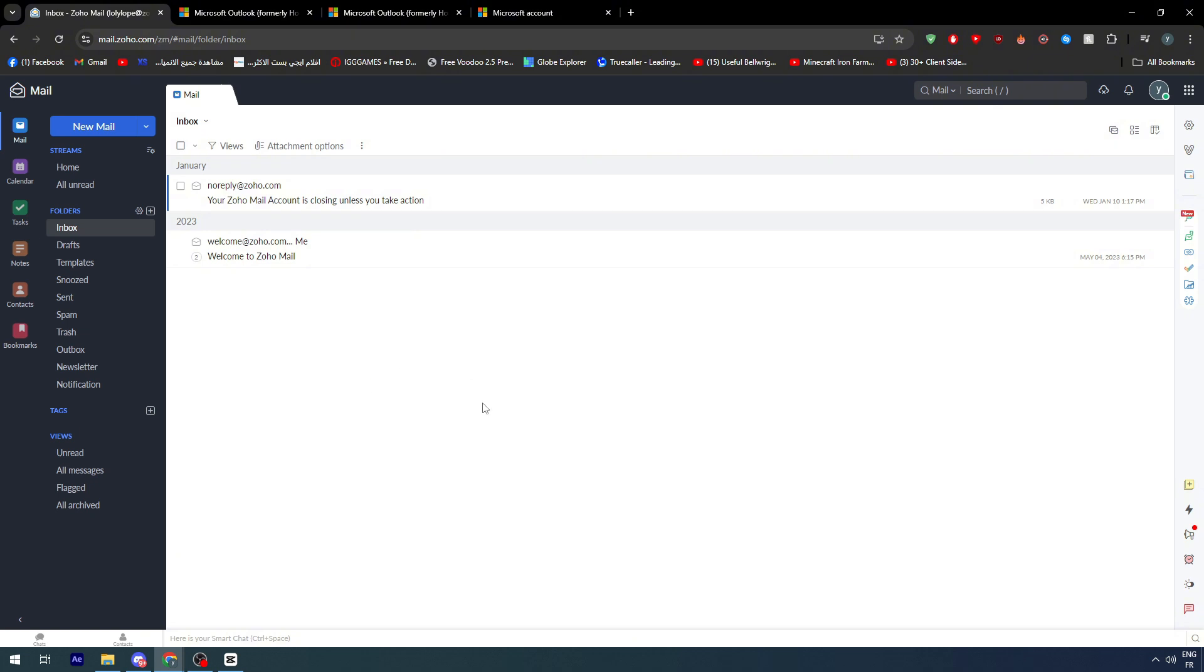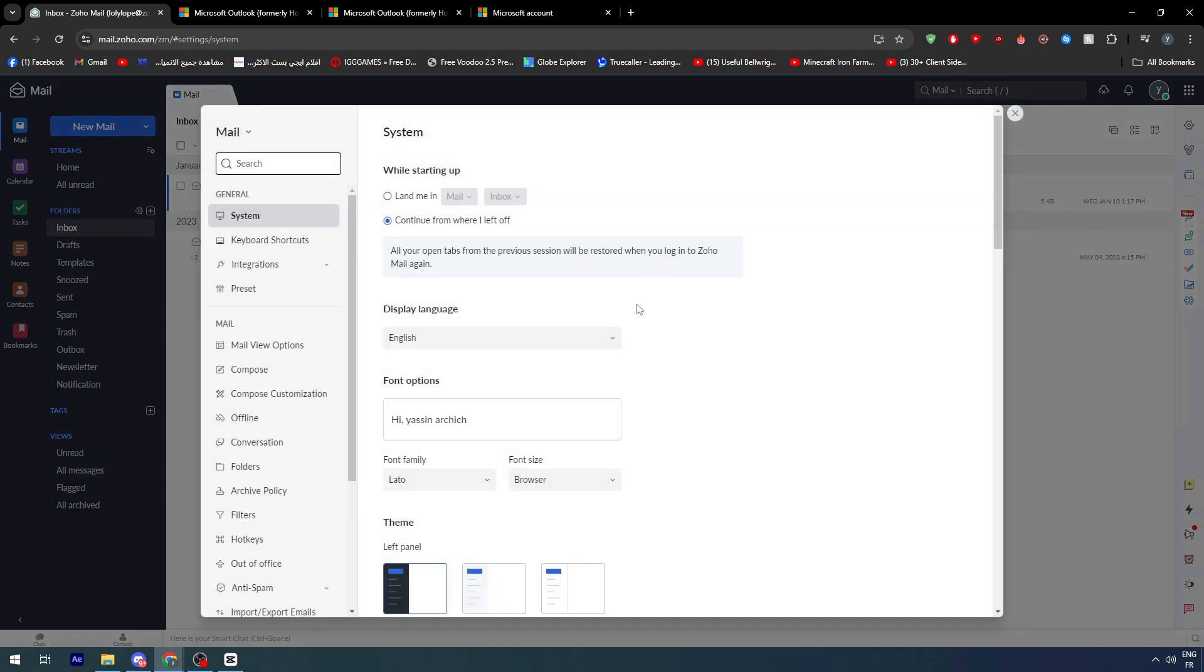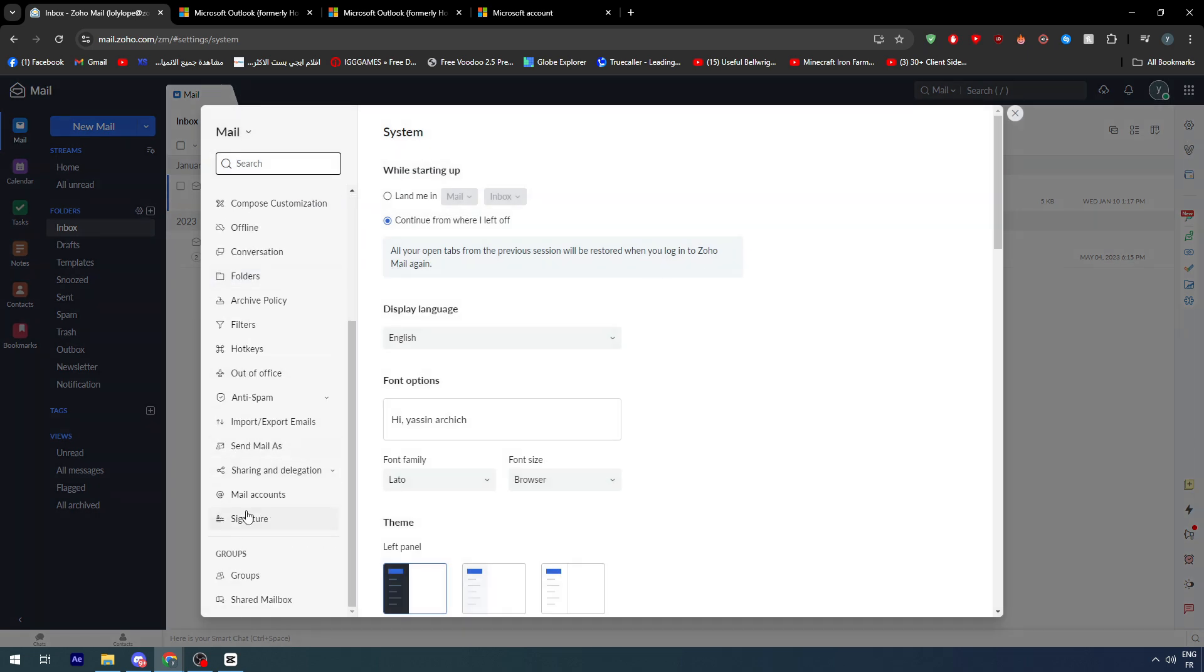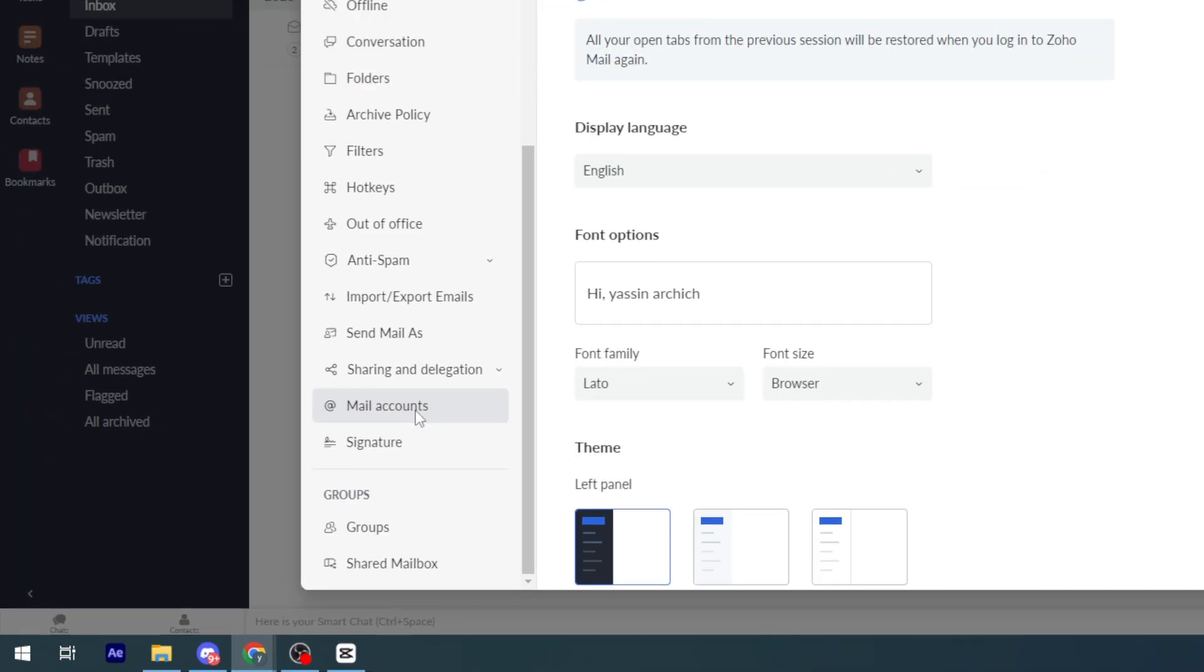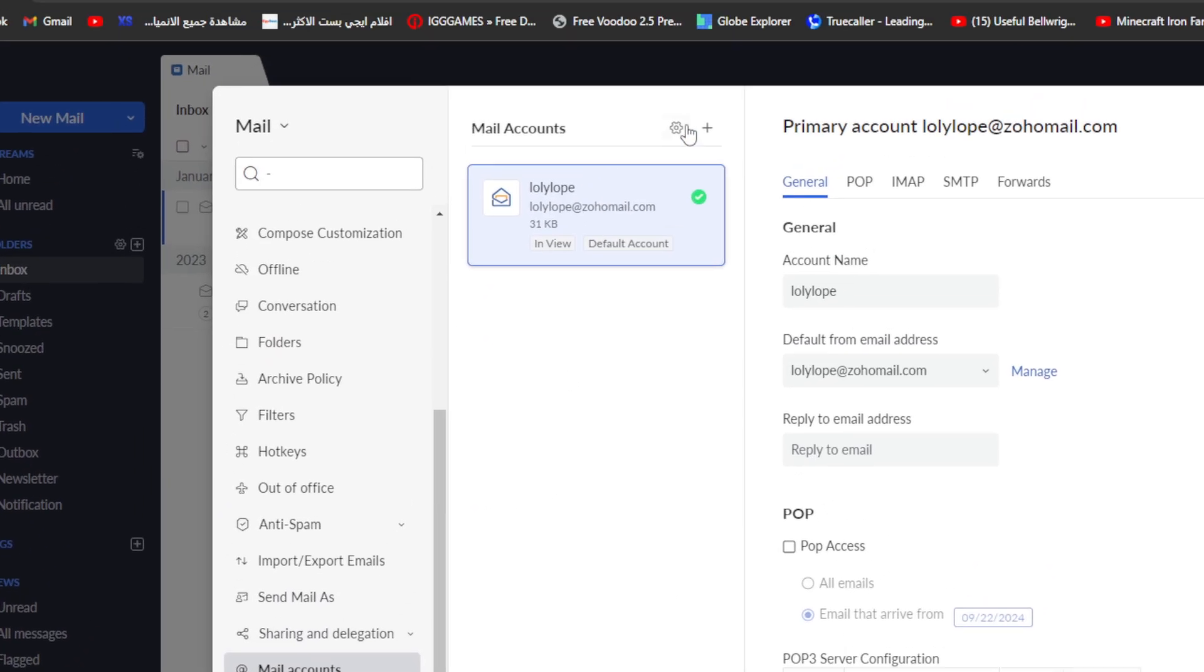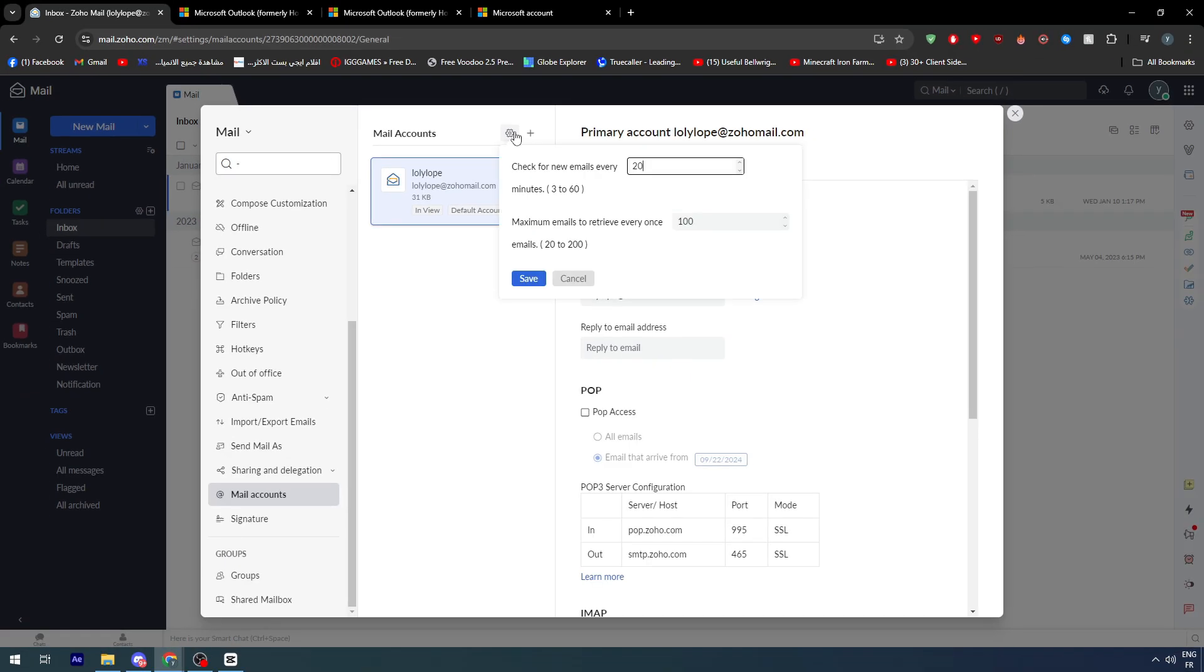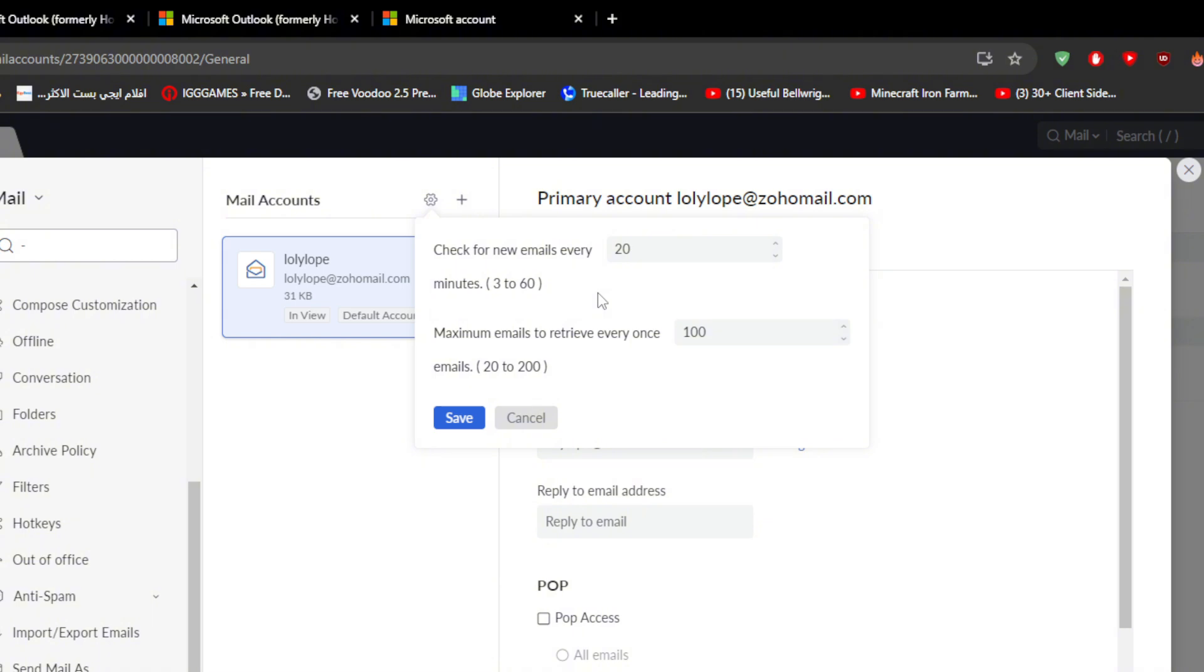Also, there are some benefits or things that you need to take care of. If I go right here to the mail account, you will find here some settings other than Outlook. There are a lot of things that might make a difference. For example, here check for new emails every minute. I have 20 minutes, but I highly think that you need to put it at three. What this means is even if emails are being sent to you in Outlook, if the period of three minutes didn't pass, they will not be shown in the Zoho mail.